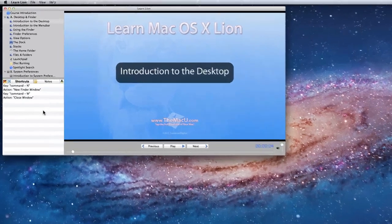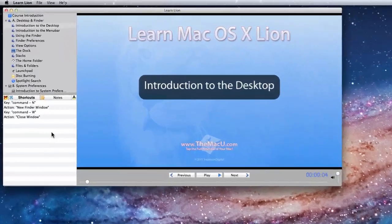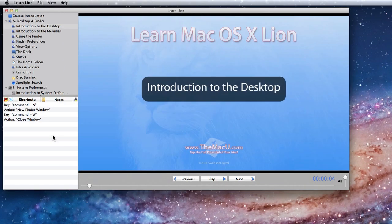Greetings. Welcome to Learn Mac OS X Lion, a video training app from MacU.com.